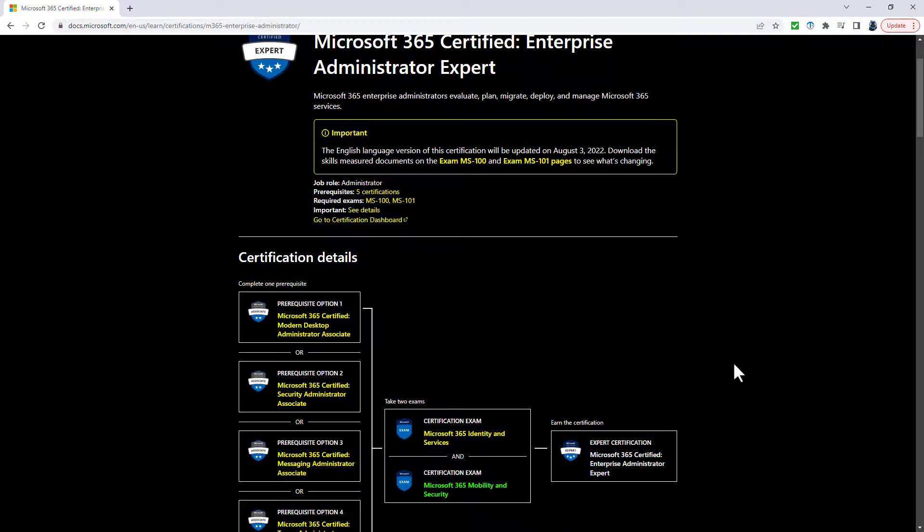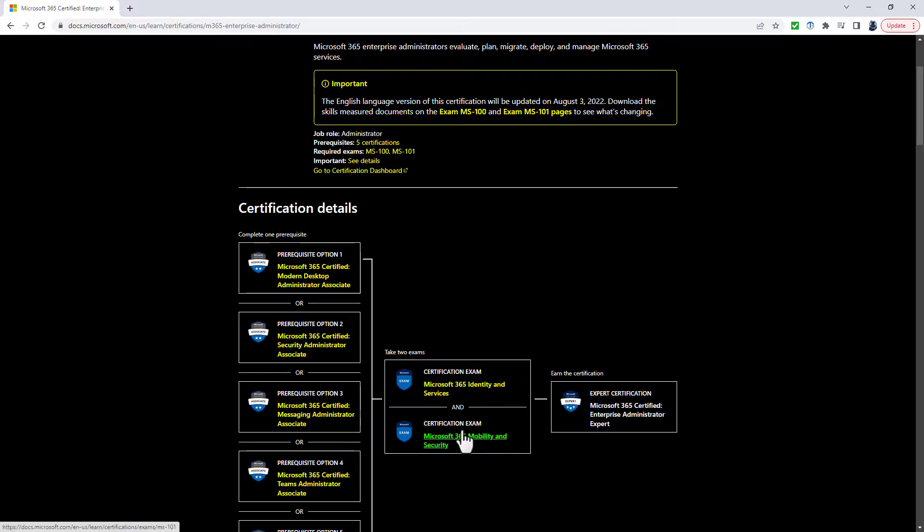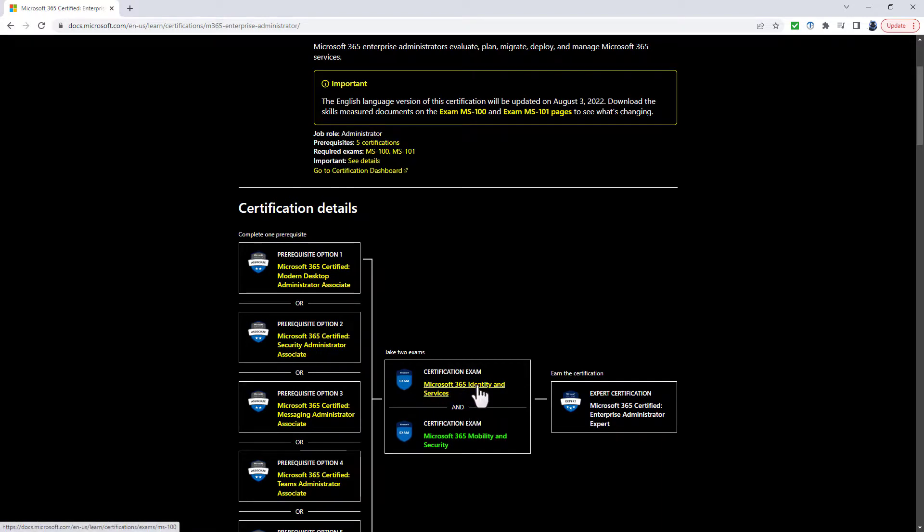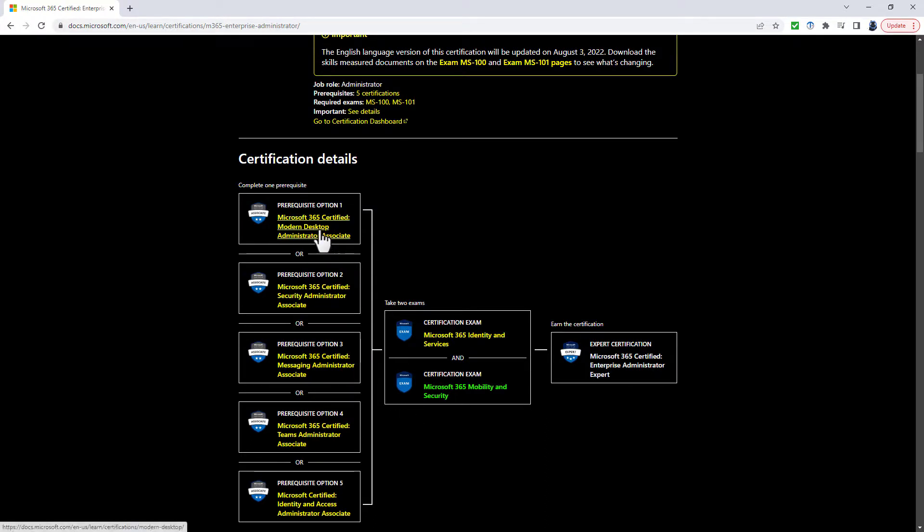Now this exam is just one of three exams that you would need to do if you wanted the Microsoft 365 Certified Enterprise Administrator Expert. So there we have the Microsoft 365 Mobility and Security. You've also got Microsoft 365 Identity and Services.